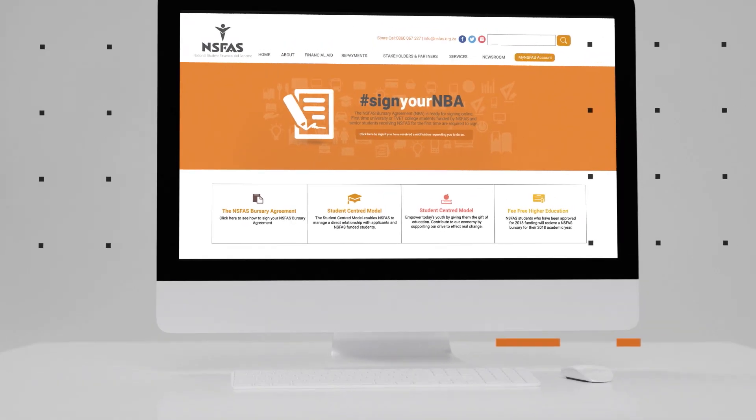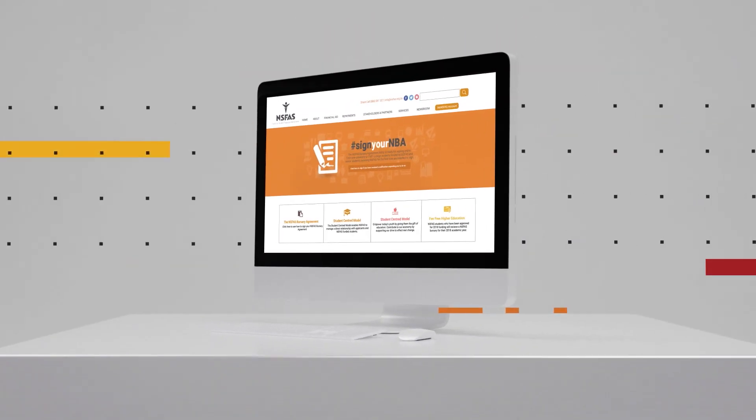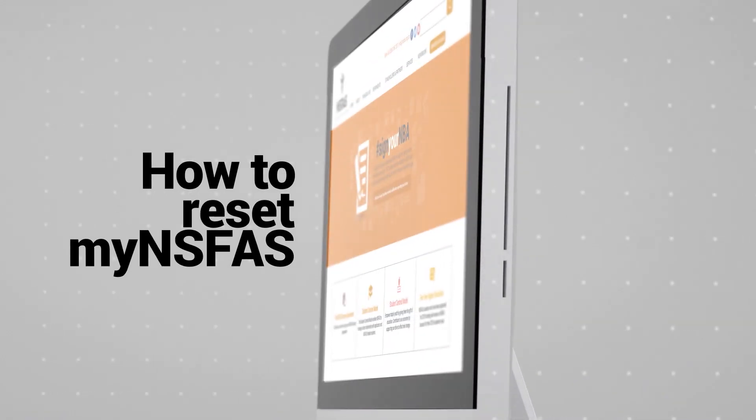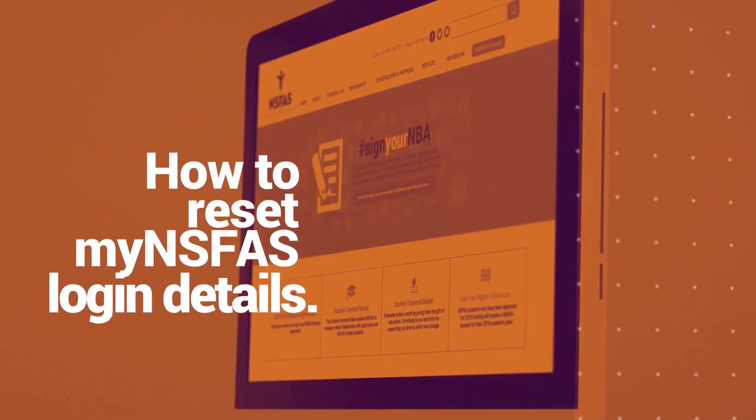Welcome to the video on how to reset my NSFAS login details. To reset any of your details, please follow this easy process.